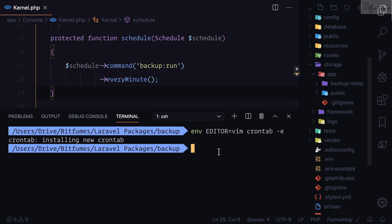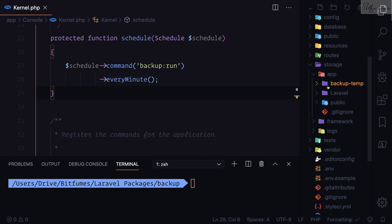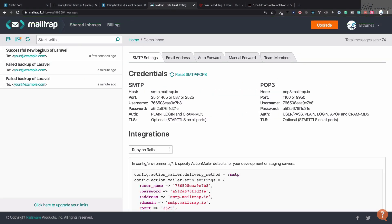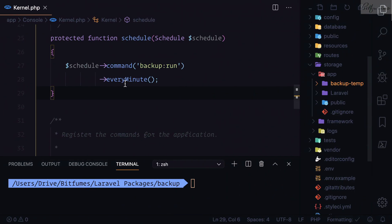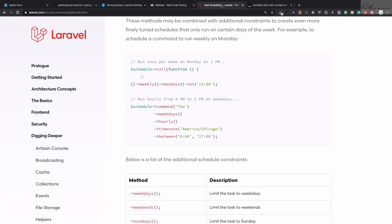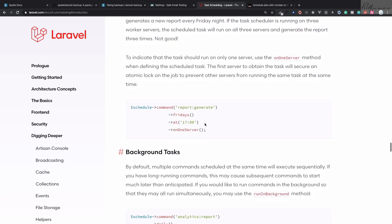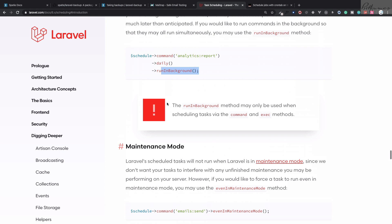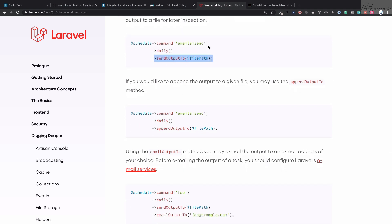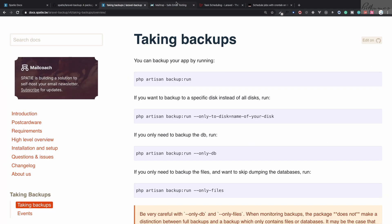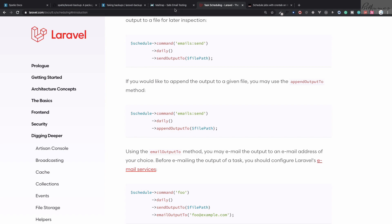Now we just need to wait one minute, and after that we can see we have the backup temp file and also a successful backup email for the Laravel application. Before we were getting the error and now we have a successful backup. It will run every minute, but you can set it up however you want — for example, daily — and you can also send output to a log if you need to.